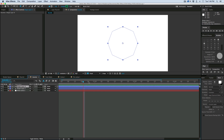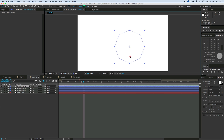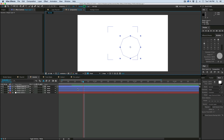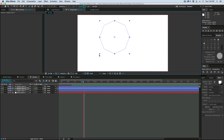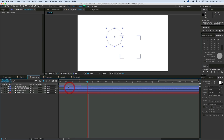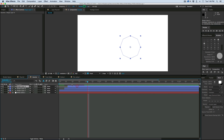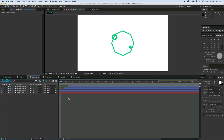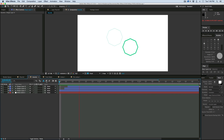To create more of them, you just duplicate them, change the size, and then offset the time. And there we have a nice little animation.